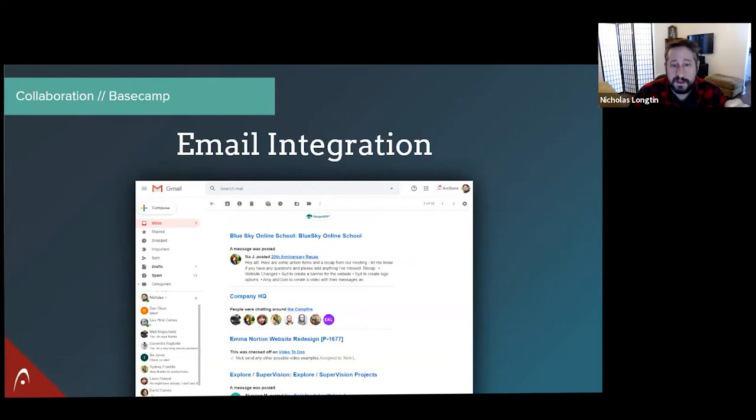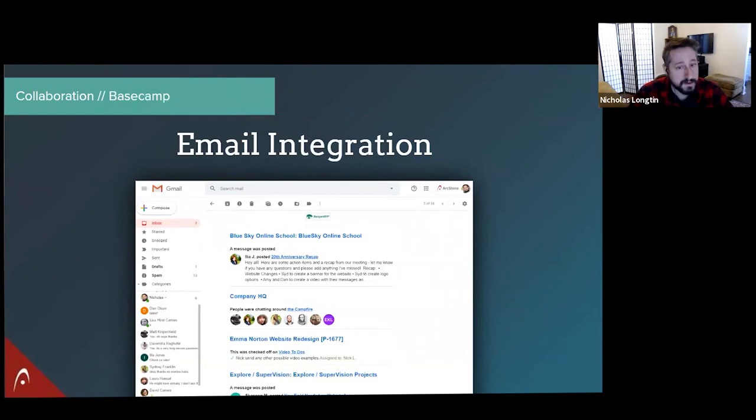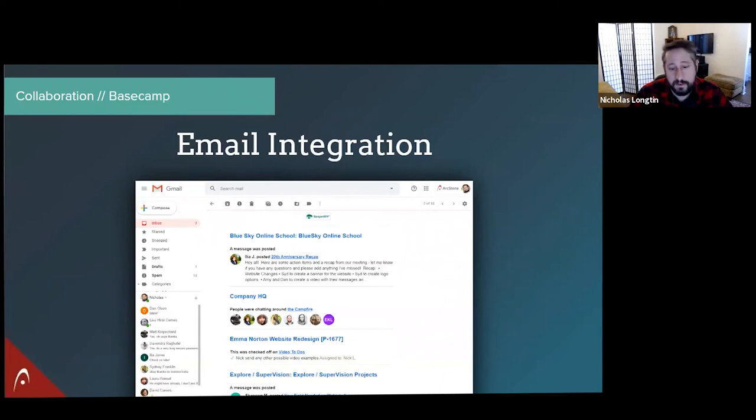So someone says, hey, do you have that new logo file? If that message comes from Basecamp, you can just hit reply in your email, attach the new logo file that will go right into Basecamp and upload the file for you. And you can get a digest of all the activity, which is really cool.